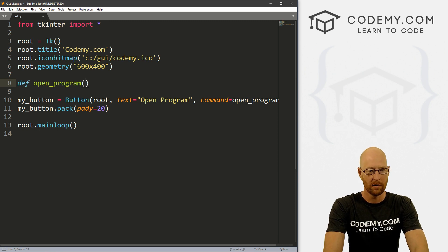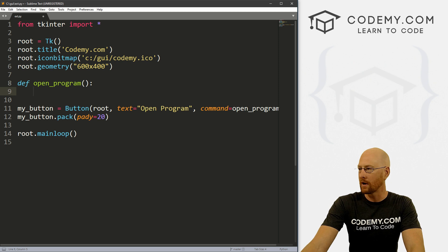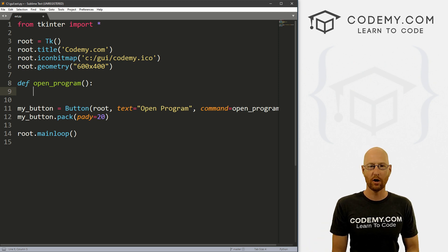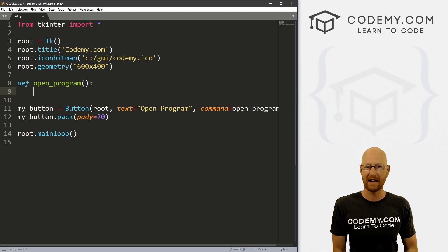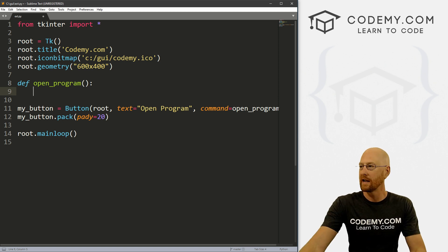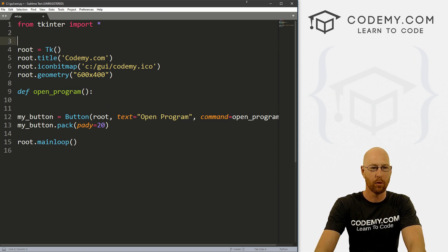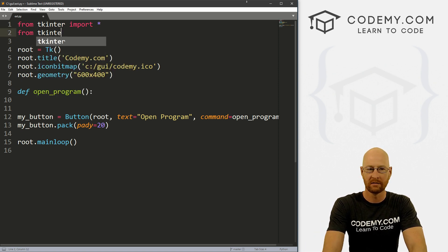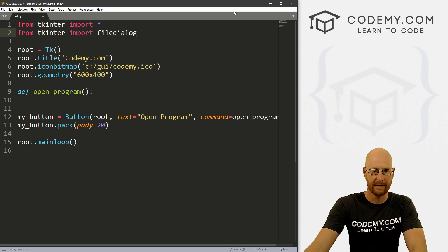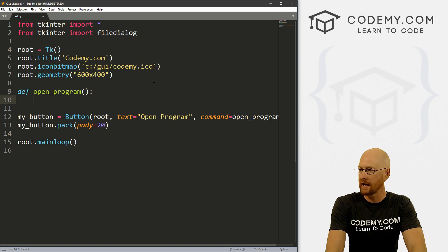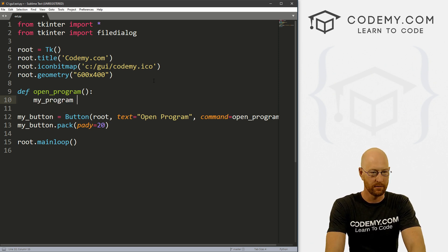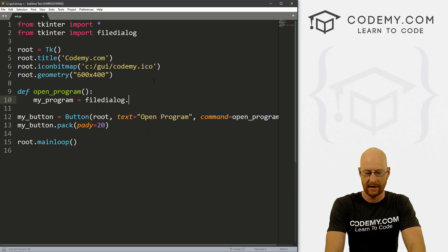Let's go ahead and create that function. So let's define open_program. We learned a while back how to open a file dialog box — we had a video on that. We can use the filedialog widget that comes with Tkinter. To do that, we have to import it first. So let's go: from tkinter import filedialog. Then let's create a variable called my_program for the program we want to open, and set it to filedialog.askopenfilename.